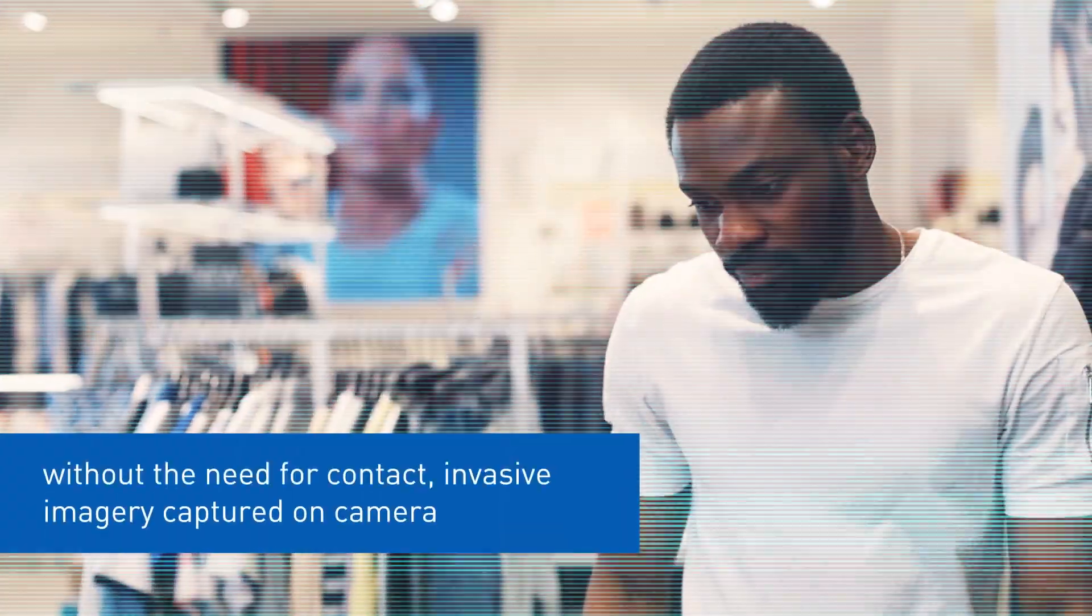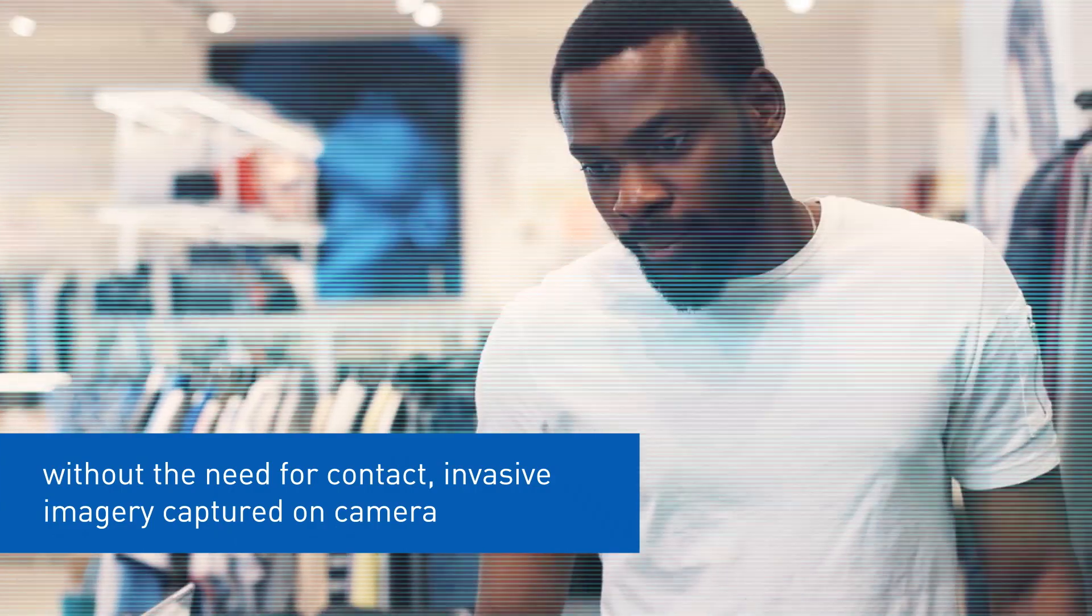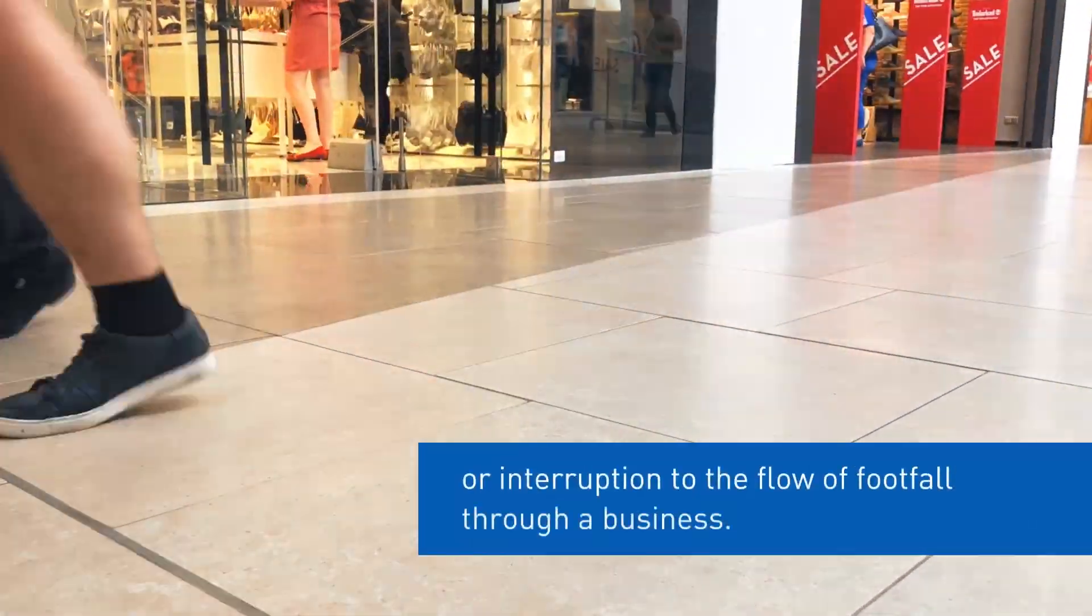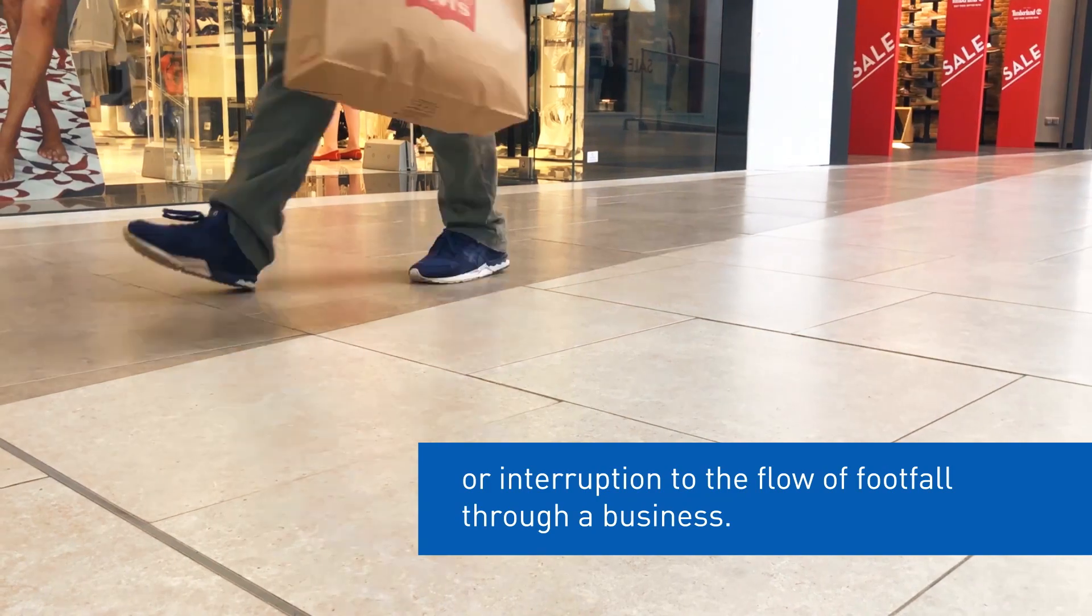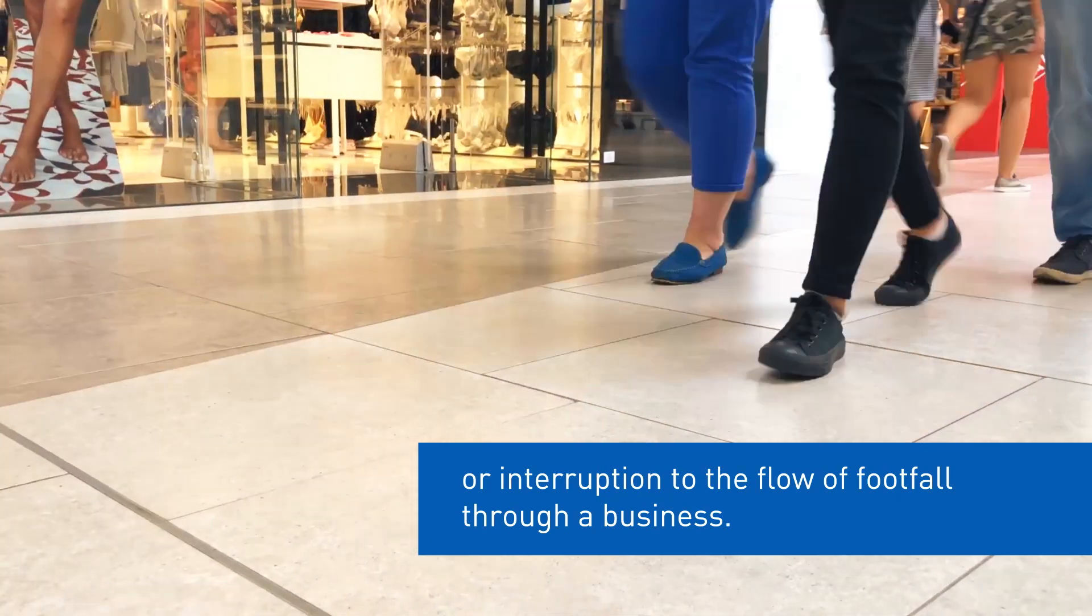Without the need for contact, invasive imagery captured on camera, or interruption to the flow of footfall through a business.